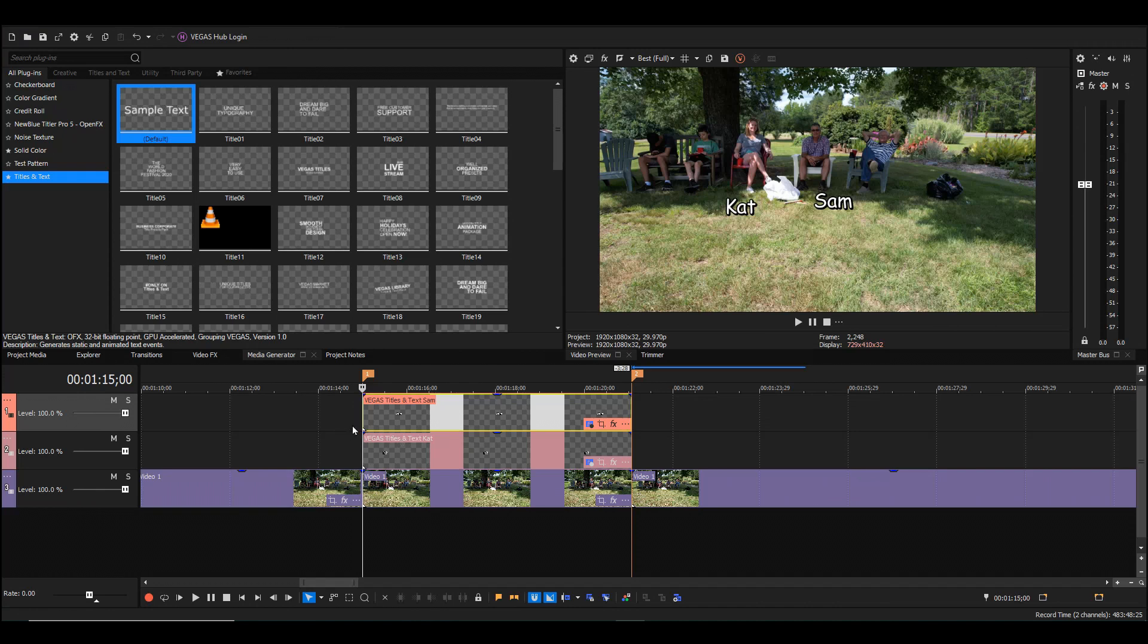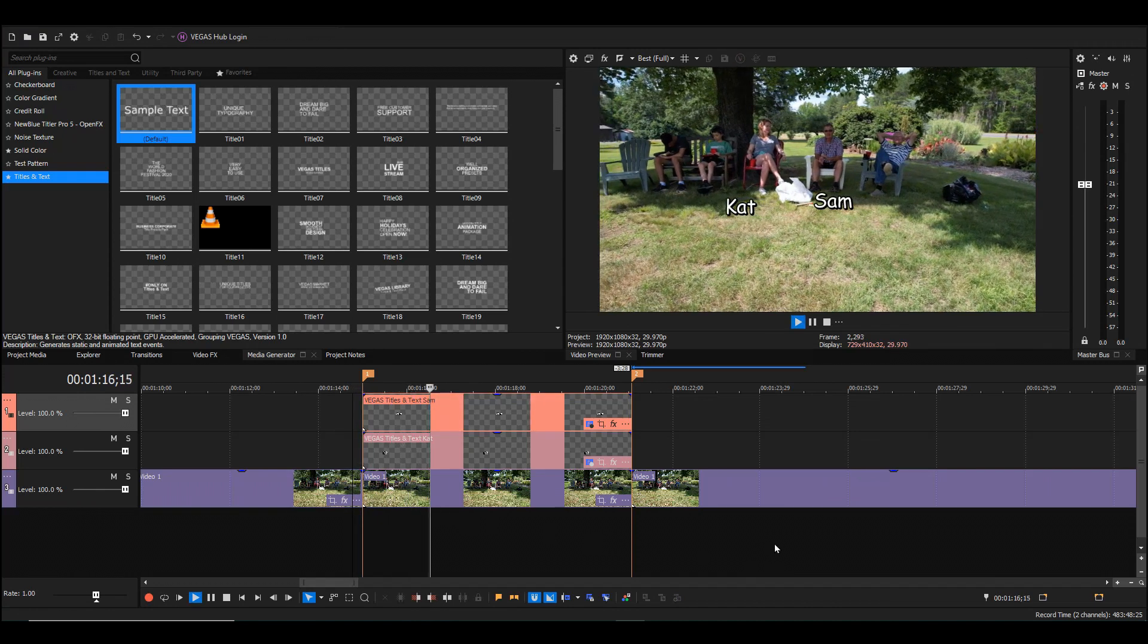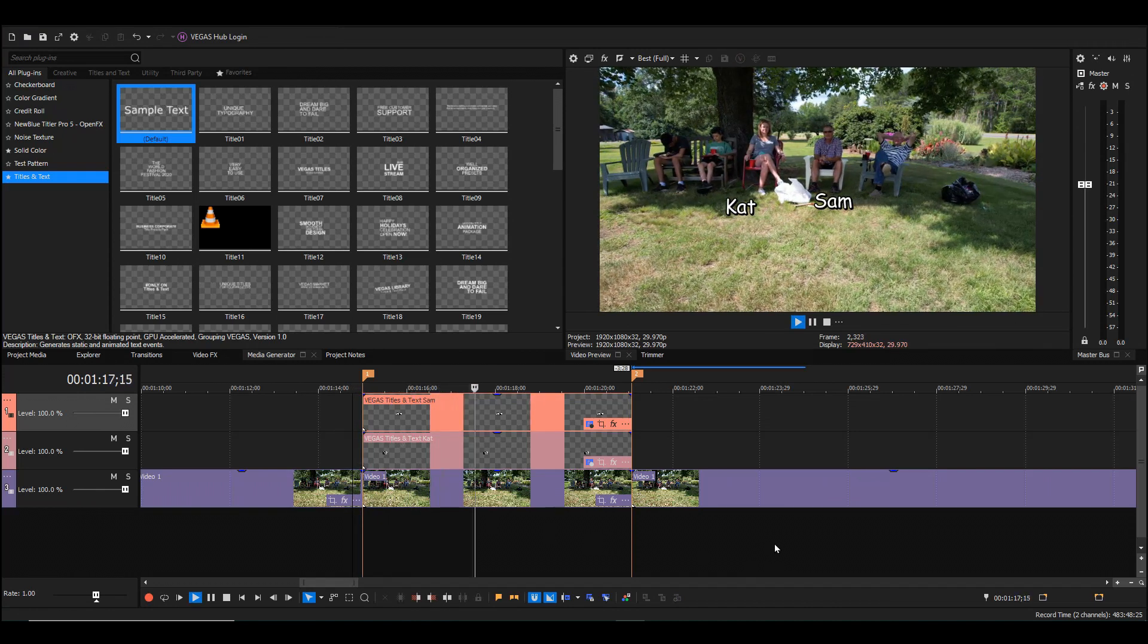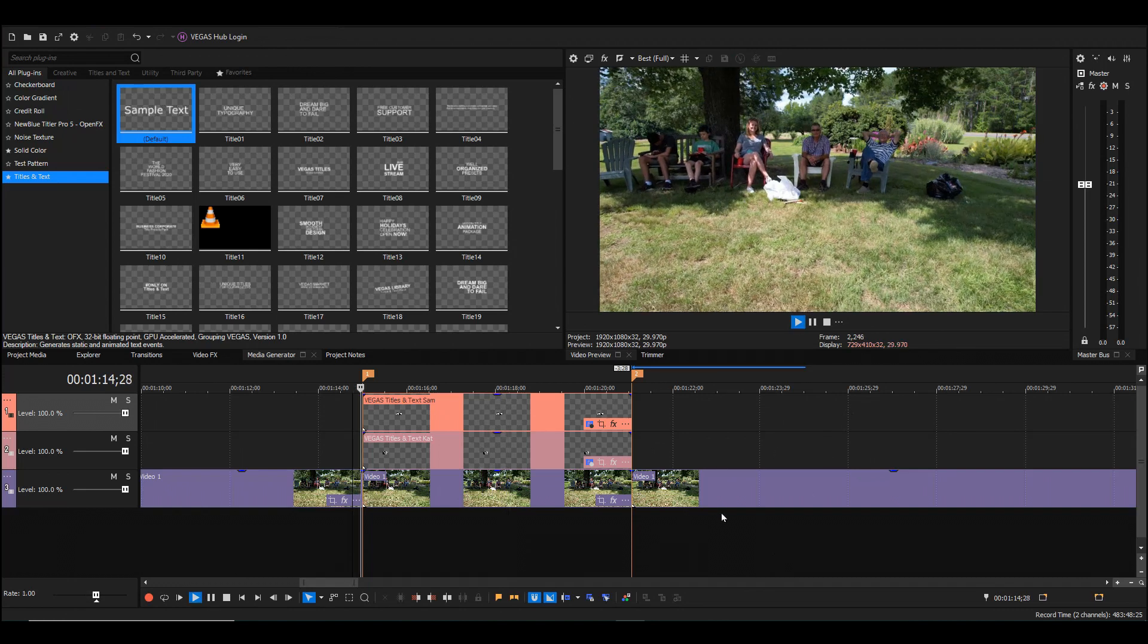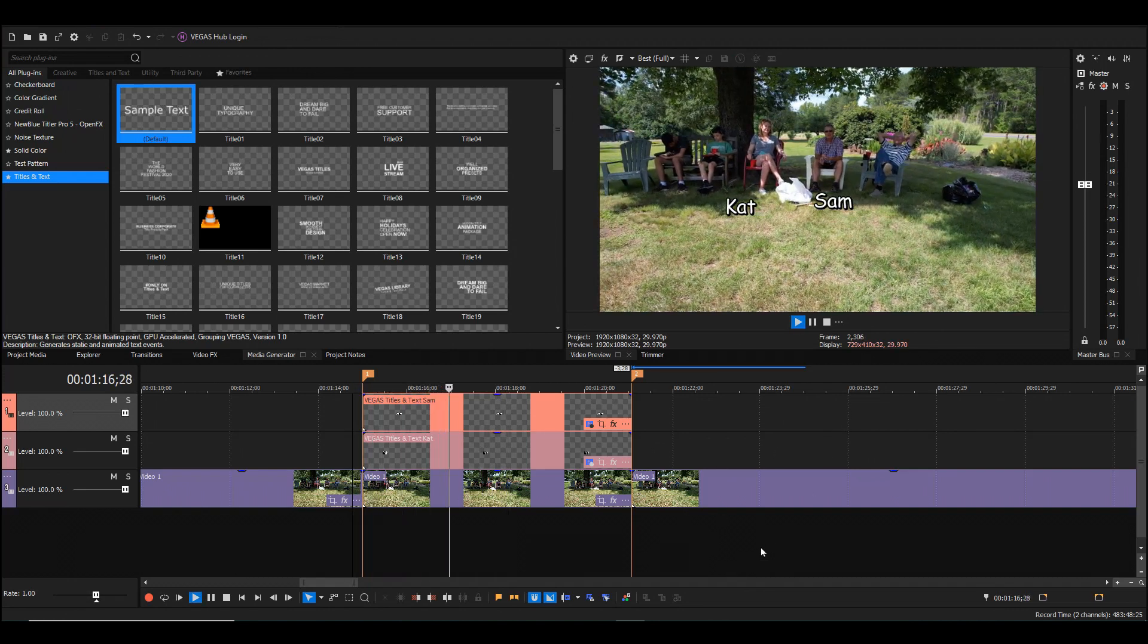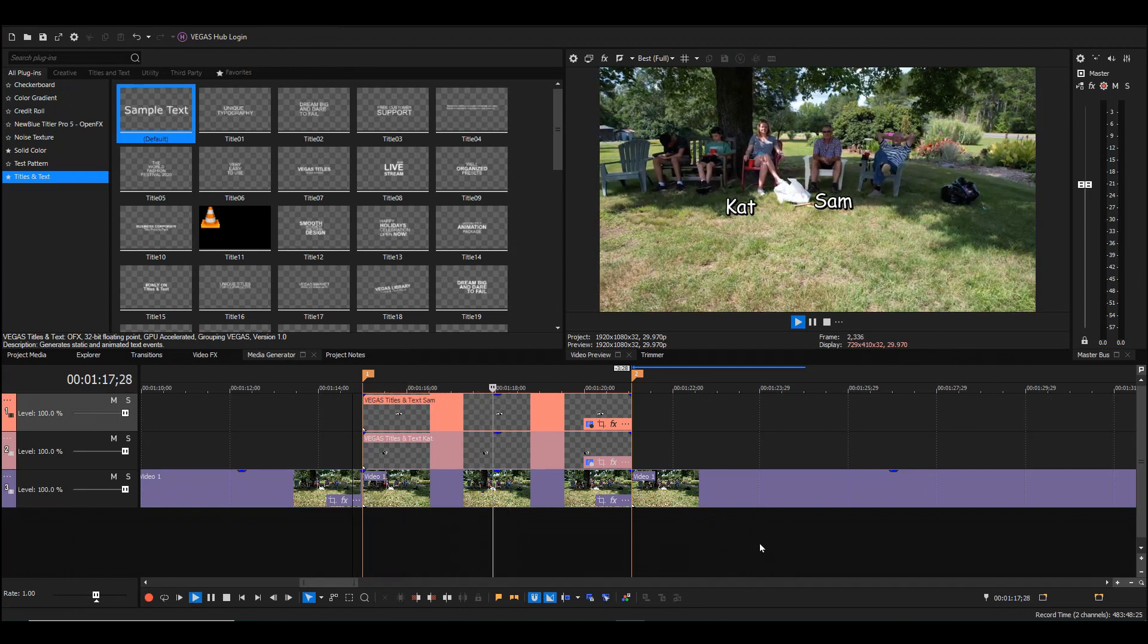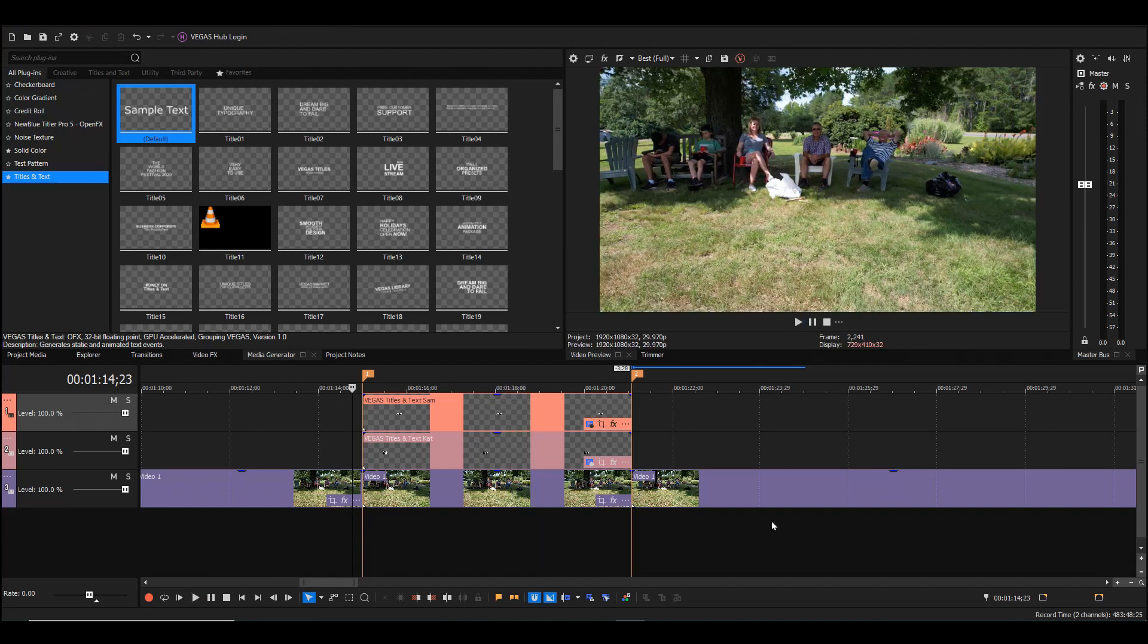I'll now play this to see how that looks. As you can see, the names are moving around rather than staying directly where I placed them. That's where track motion is going to come in handy.